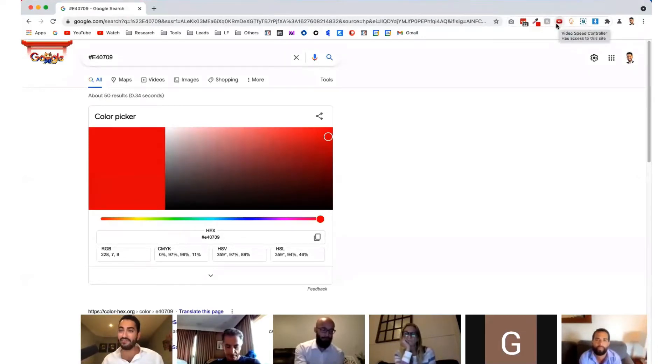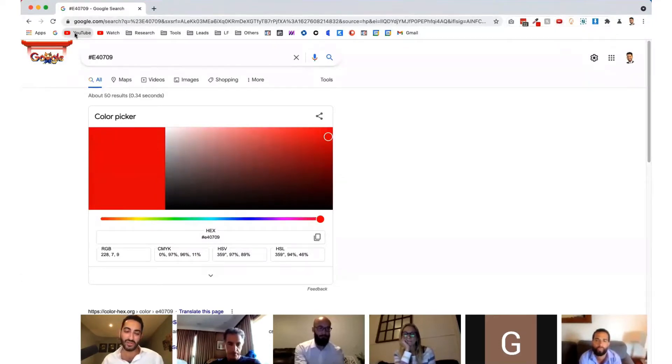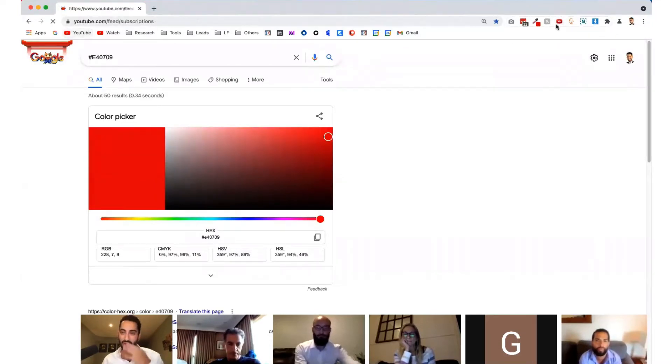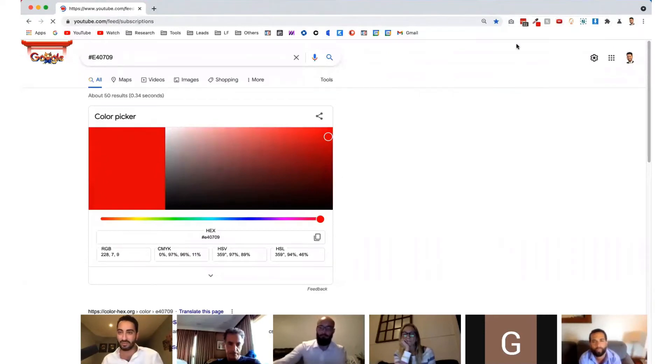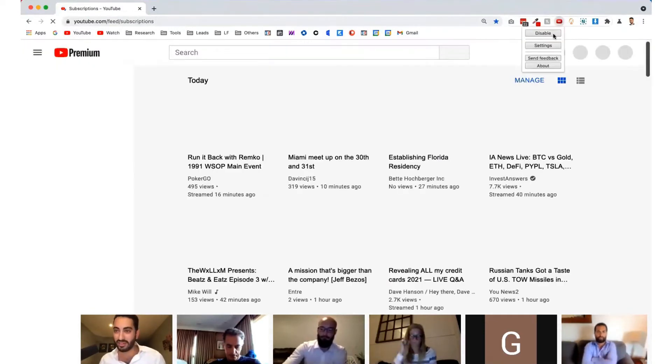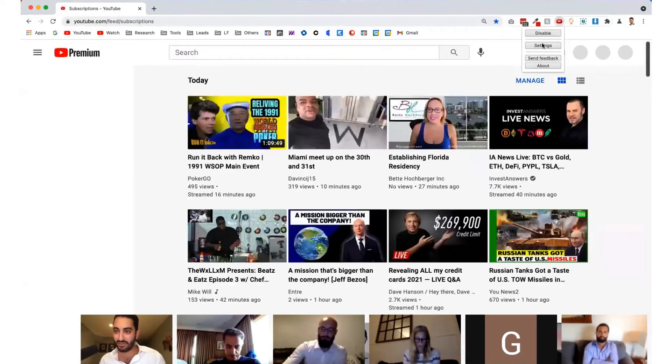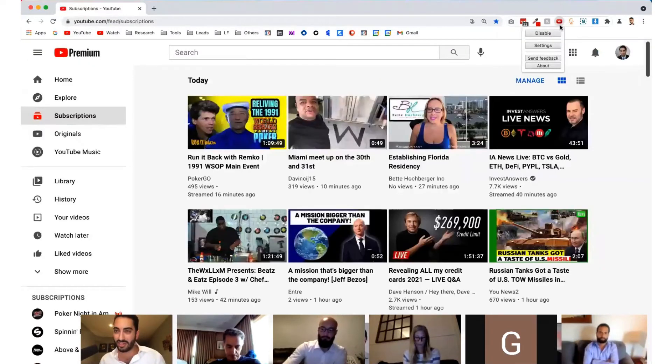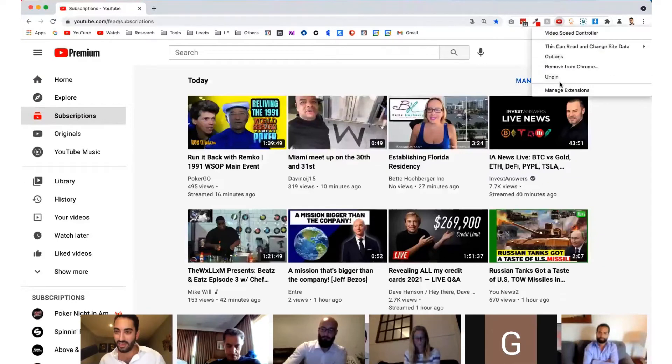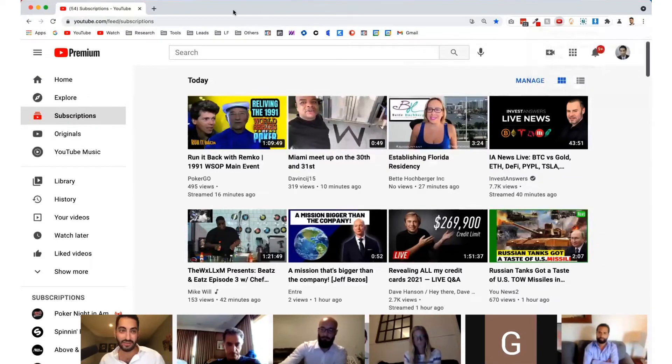Next is video speed controller, which is something I use all the time. Actually, this is something, let me just give you guys the link for this particular one. Cause I think you should sign up for this one away. It's a good one. Yeah. That's a really good one.